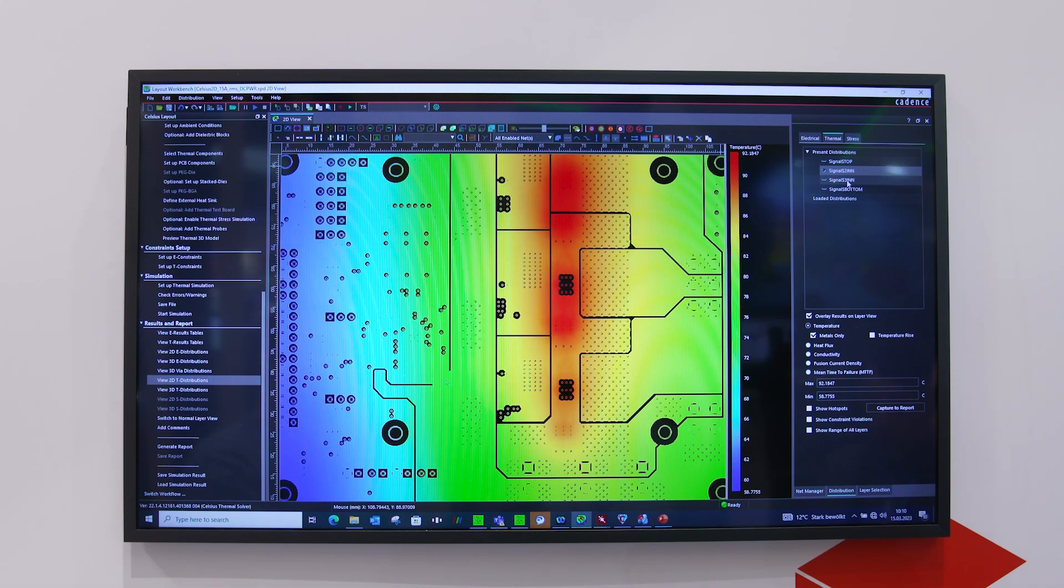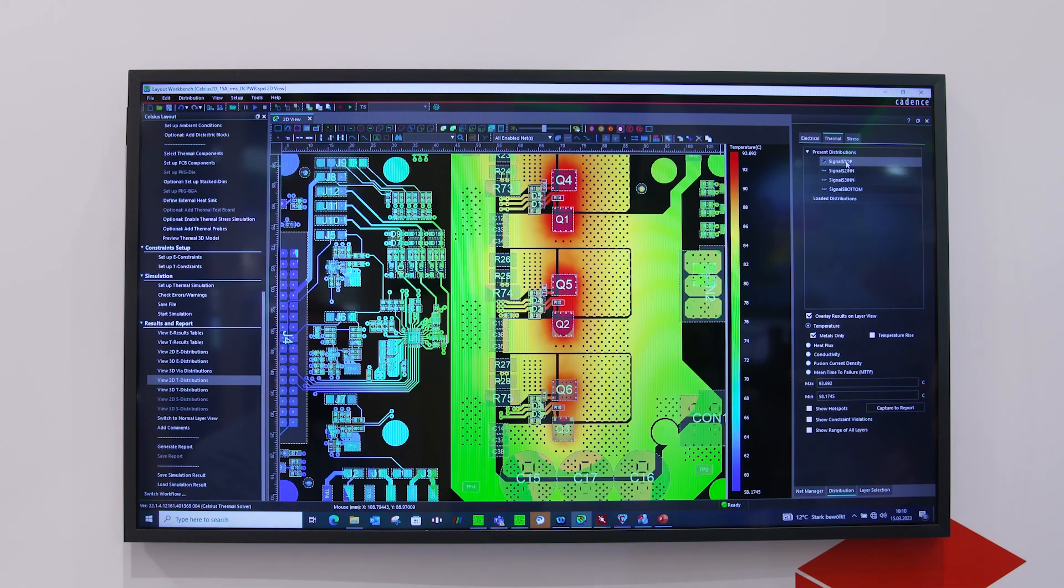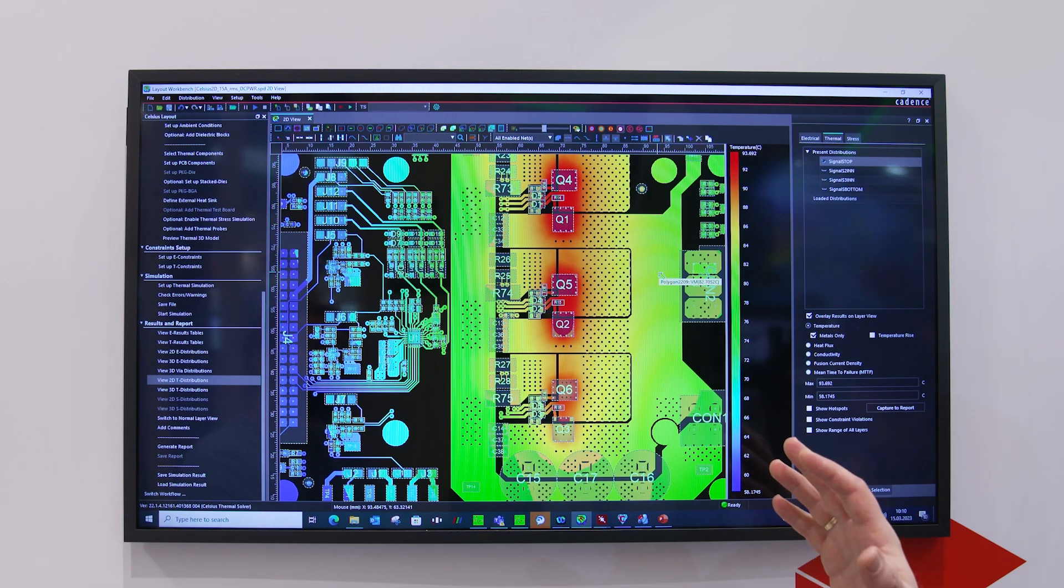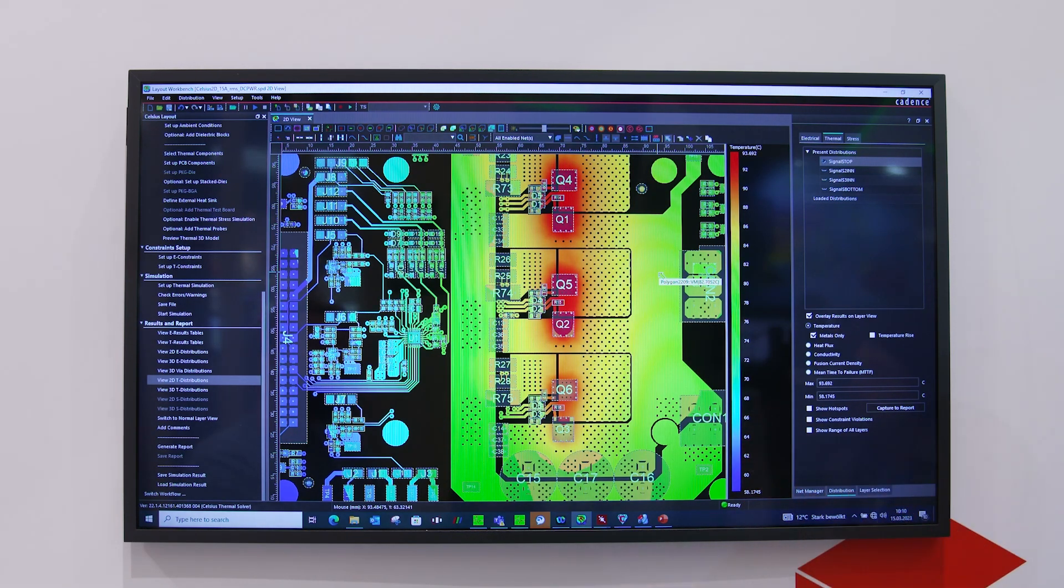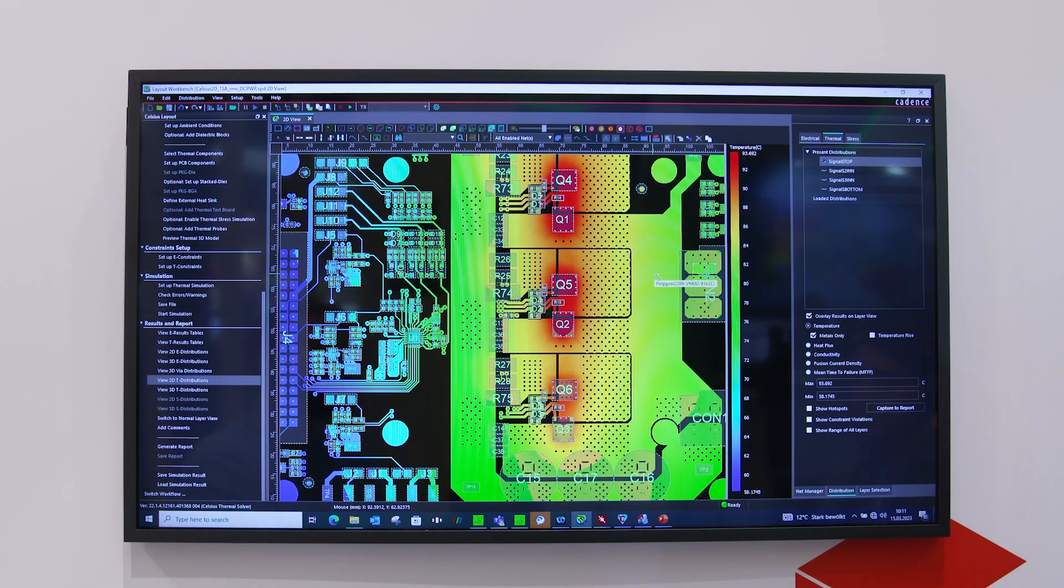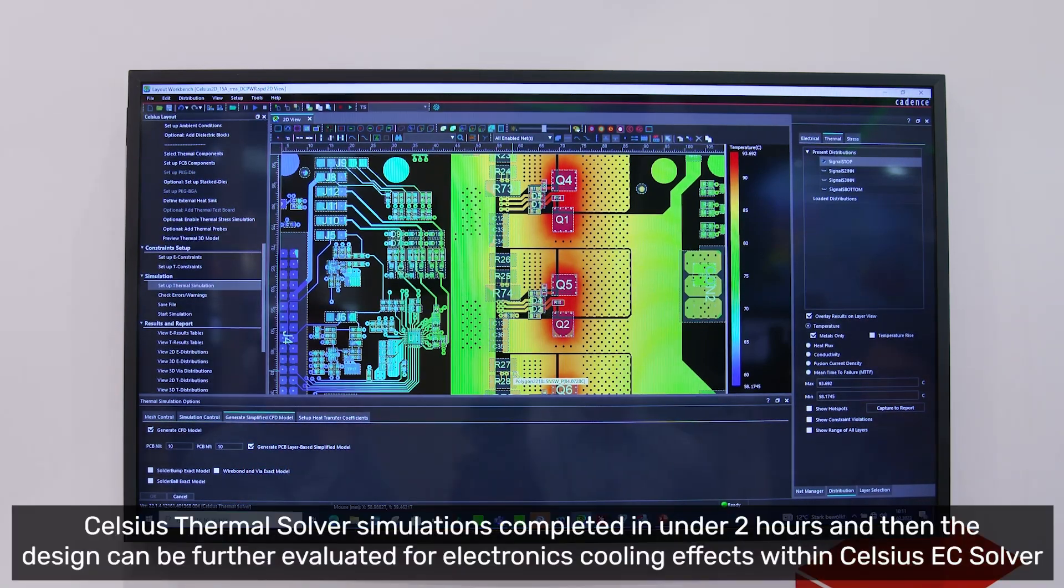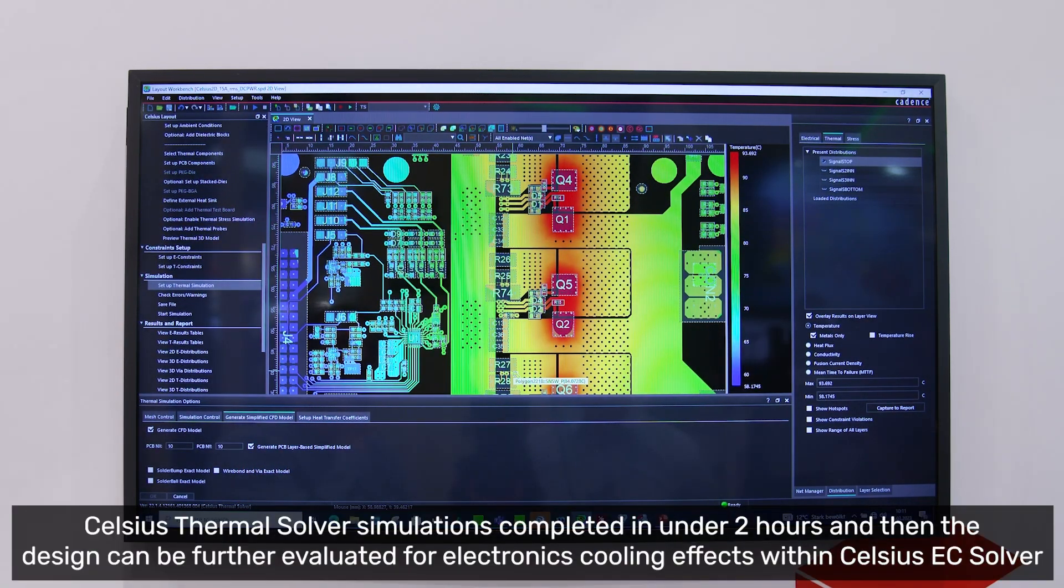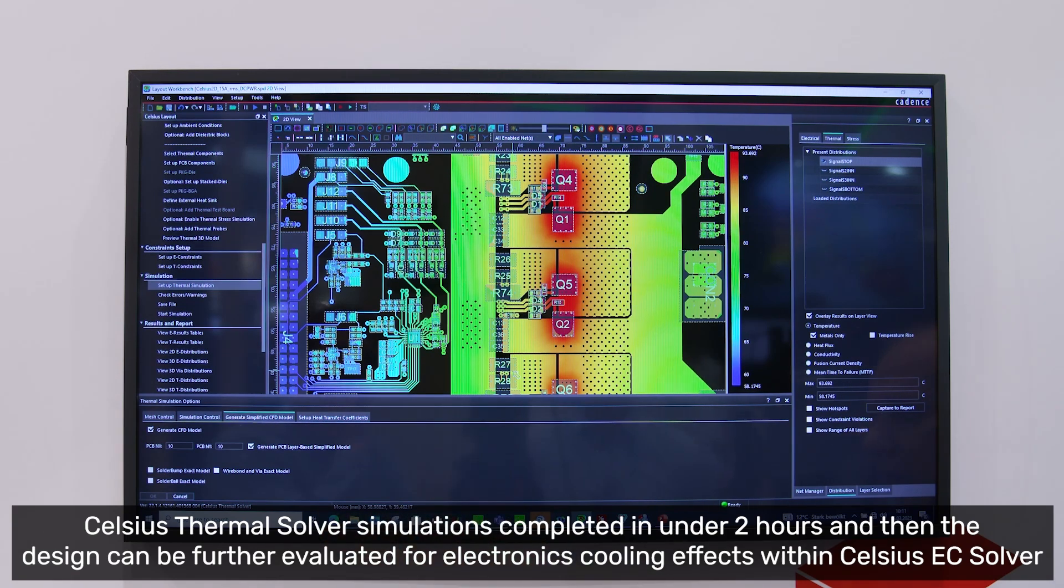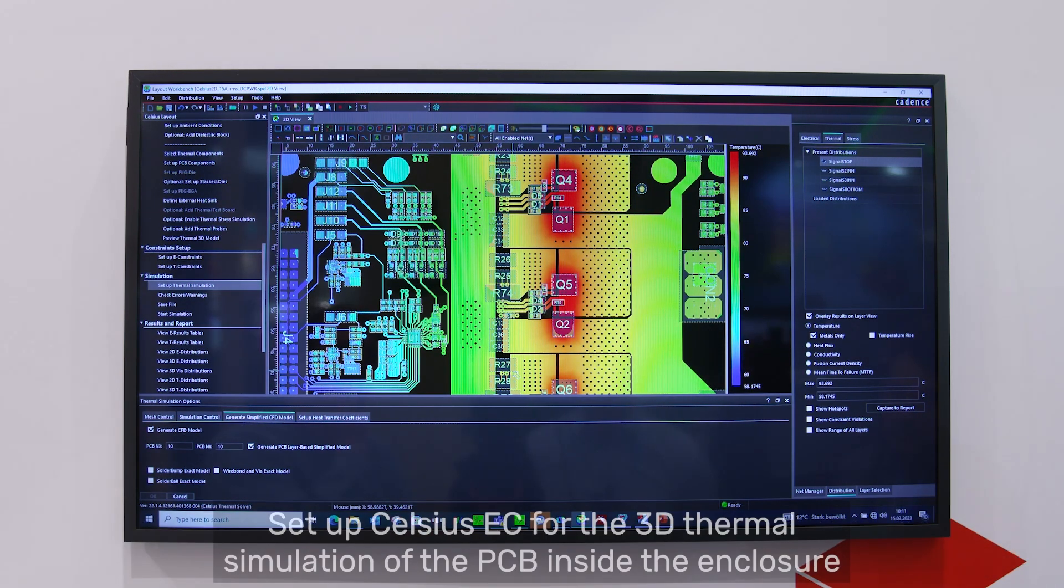When I'm satisfied with the design both electrically and thermally, I can prepare everything for the Celsius EC analysis. I'm going to the simulation setup thermal simulation, and here you can see I'm generating automatically a CFD model divided 10 by 10 on the board level, and generating a PCB layer-based simplified model that I will use in Celsius EC.